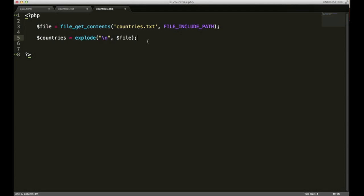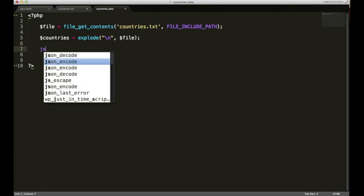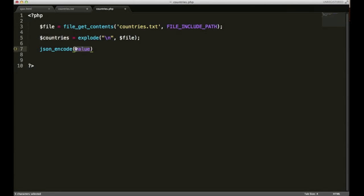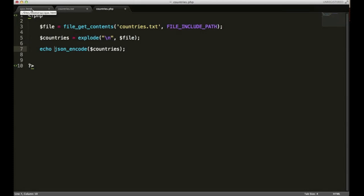In order for our typeahead to properly work we're going to need to use one more function and it's going to be the JSON_encode function. What it's going to do is it's going to take this array and it's going to create a JavaScript object that our typeahead can read. Inside of here I'm going to put countries. Now when our jQuery calls on this file it's gonna need to retrieve a value. The way it does that is you simply add echo in front of this last function and it'll send that data back to our HTML file.